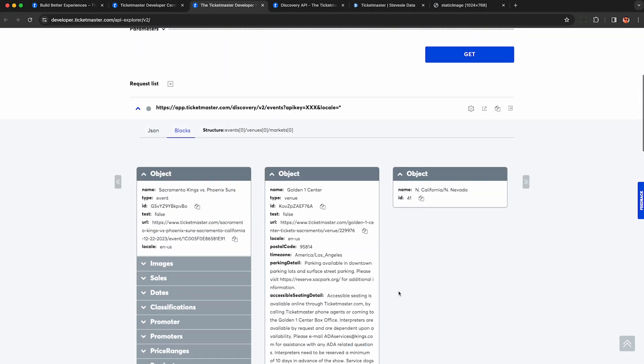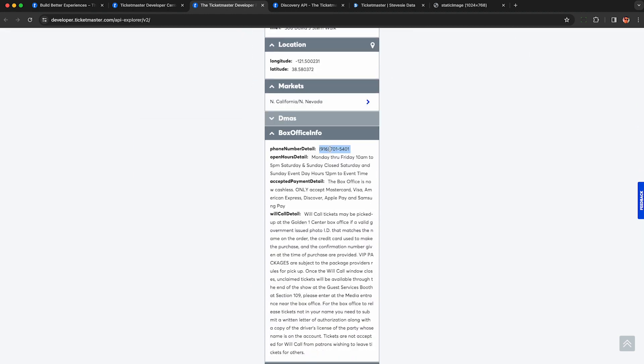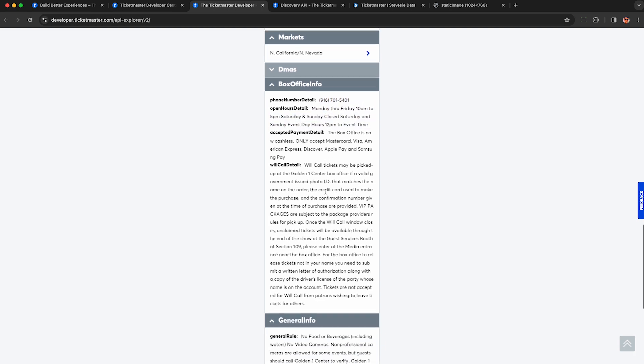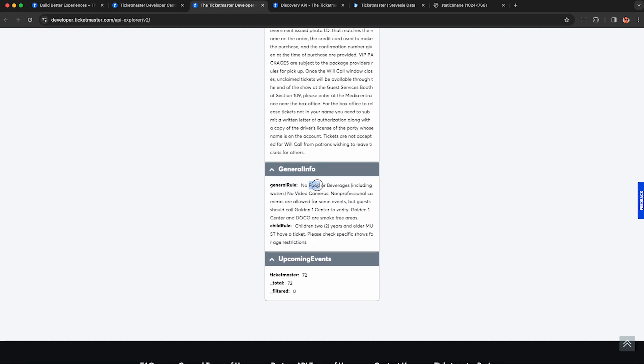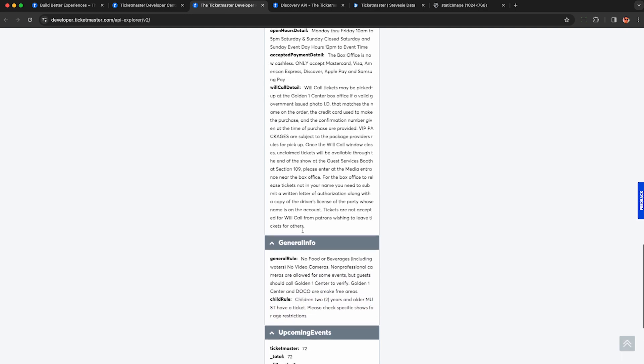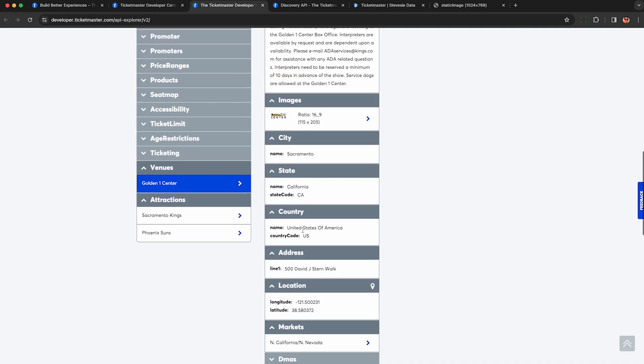Also some information about the market. So this is in California and Nevada. And plenty of information on the box office, including their phone number if you want to call them for some reason. Here's some just general information about the venue and more information on how many upcoming events there are.